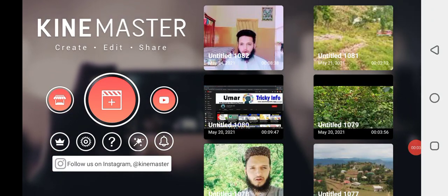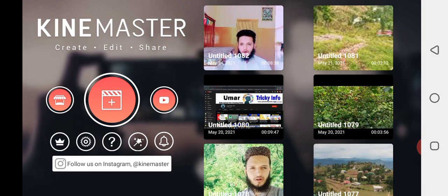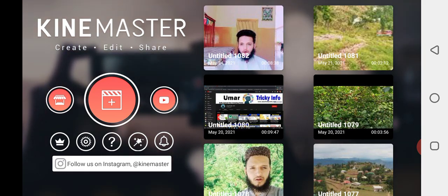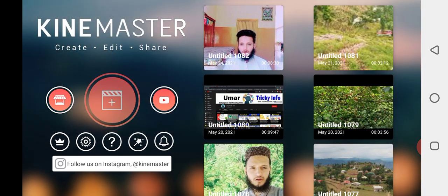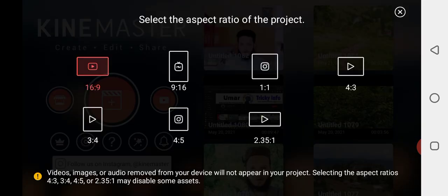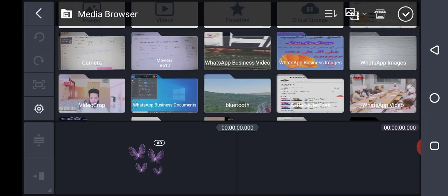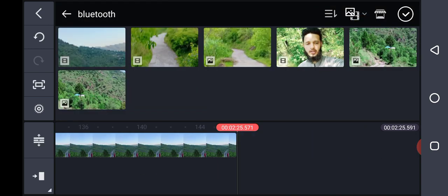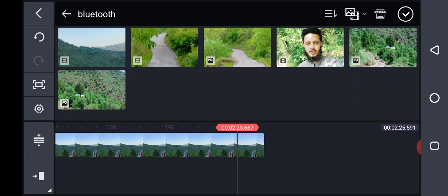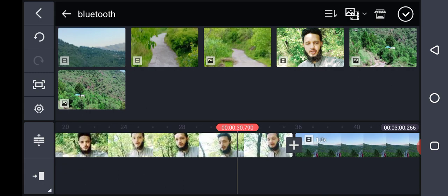Assalamualaikum, welcome to my channel. Today I will discuss how you can edit video using CapCut. First of all, open CapCut and select any video for YouTube. Select this and you can select a video format. I will edit this video, okay.